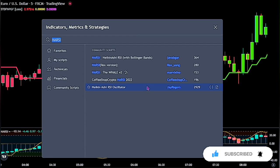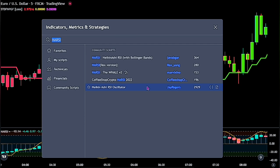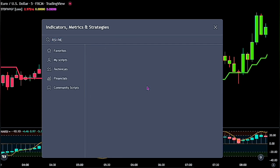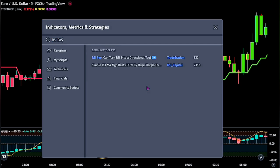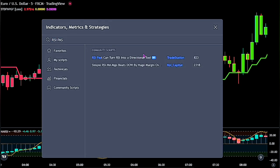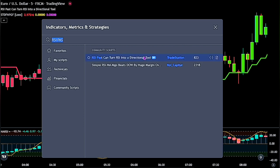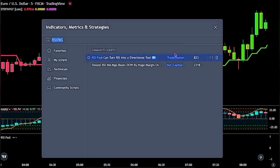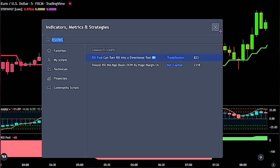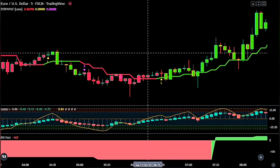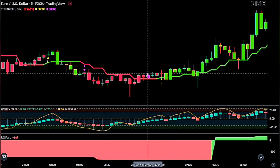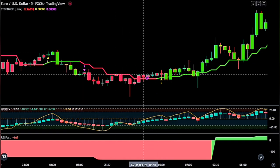And for the final indicator, search for the RSI Past, which turns RSI into a directional tool — this one made by TradeStation. So we have our chart looking like this. Now let's quickly adjust the settings for these indicators to better work in the market.